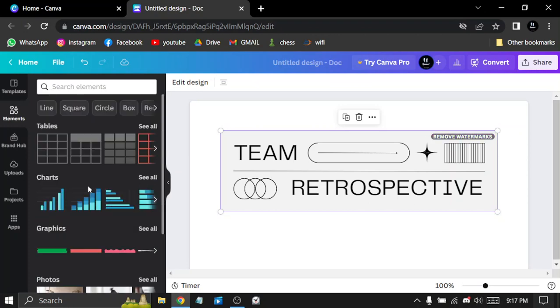So you can add photos, tables, charts, and graphics from elements.